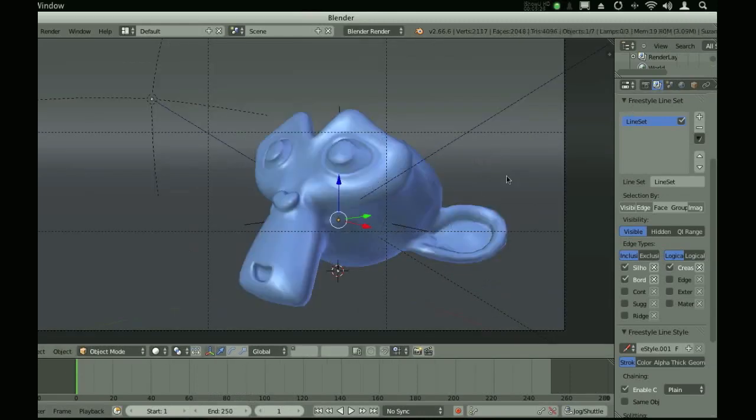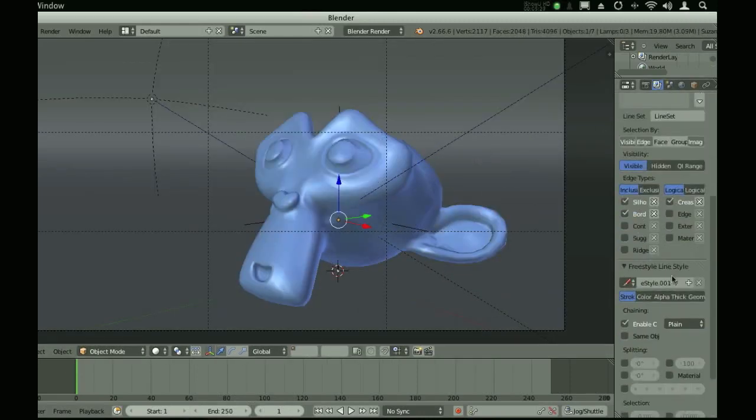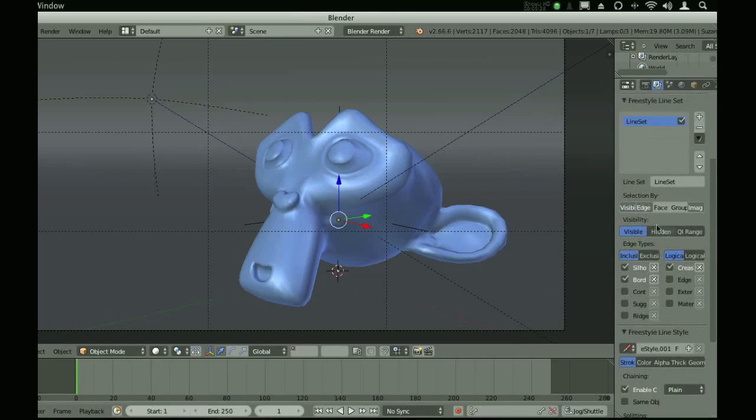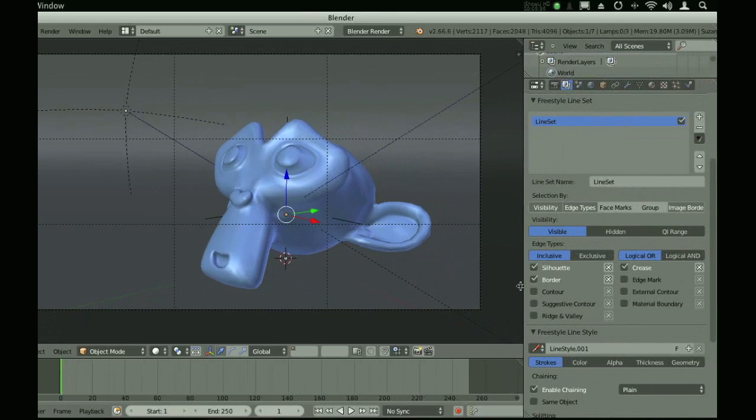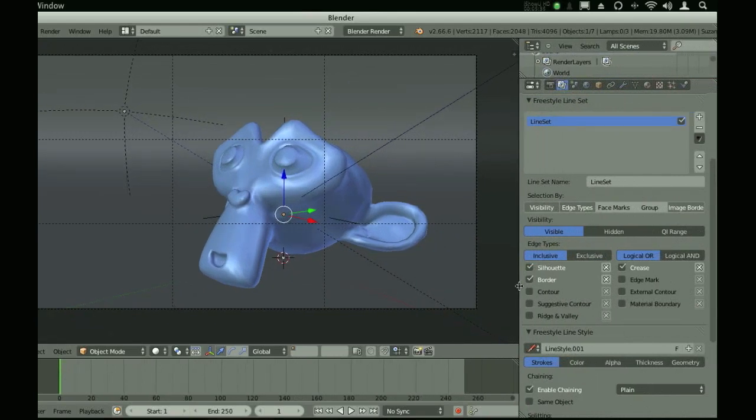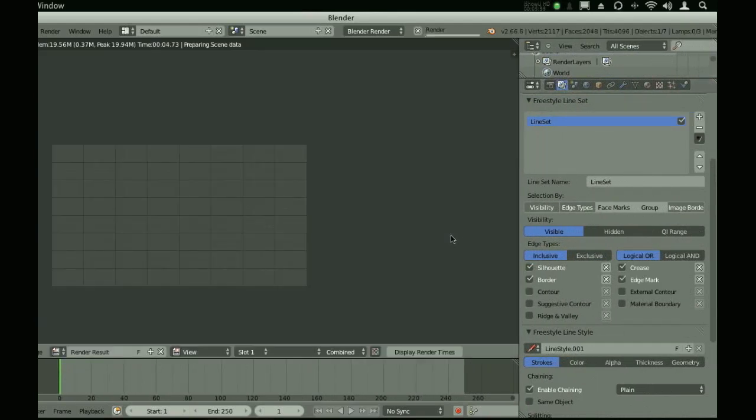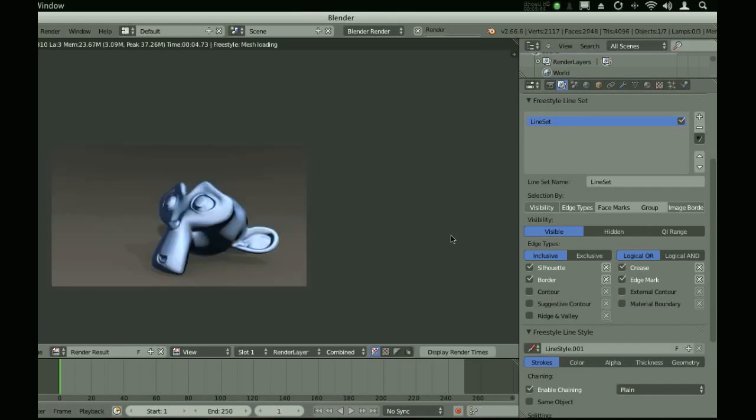Now that we have a line set and we have edge marks checked, if we hit render, it will render our scene. Then it will render the freestyle image and do freestyle strokes over top.